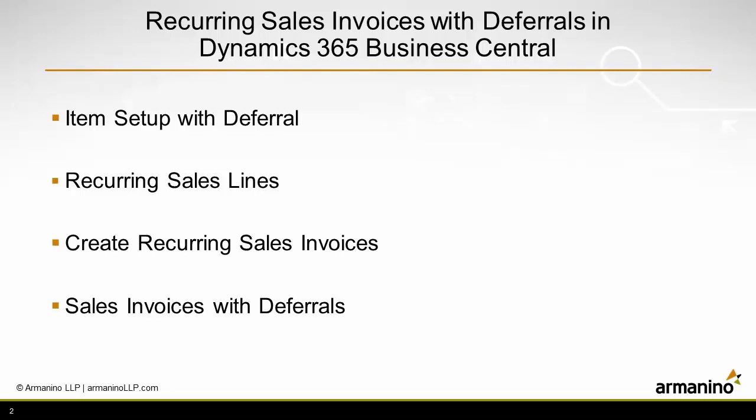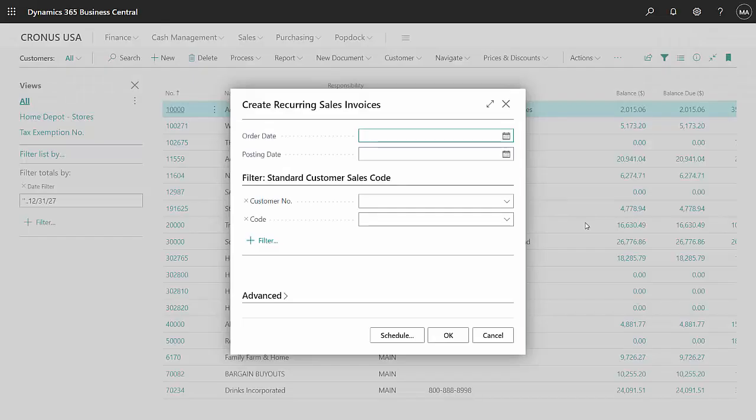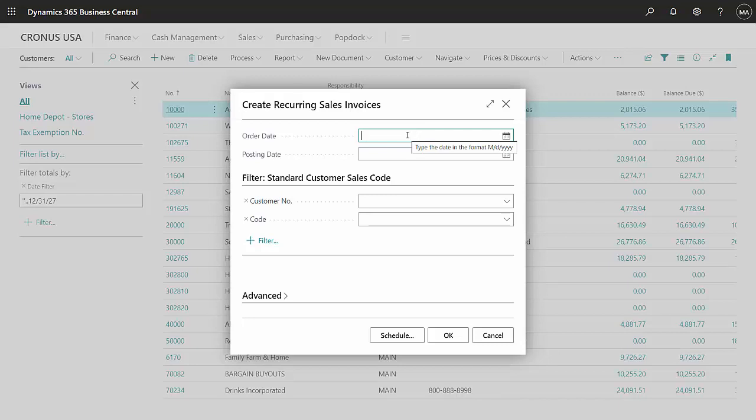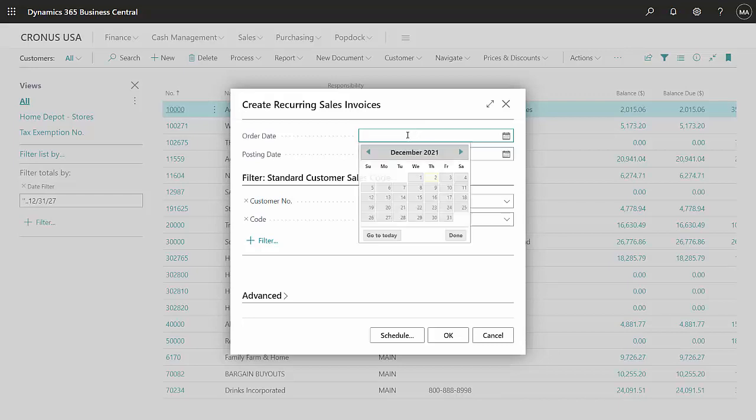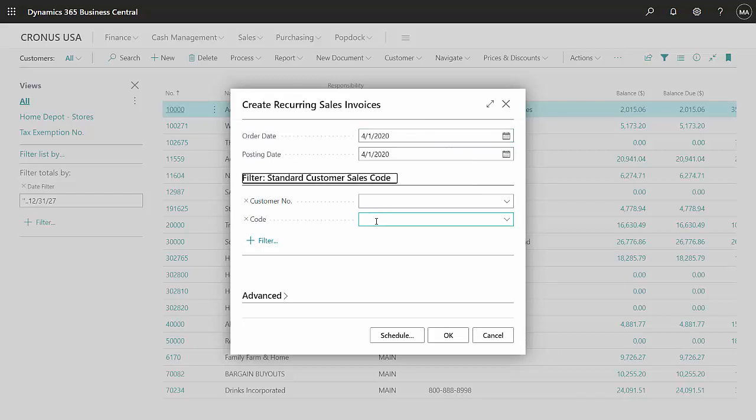So the next thing to do is create the recurring sales invoices. So let's go ahead and do that. This is the dialog box to create the recurring sales invoices. I've already run this for January, so I'm going to run it for April 1st. And I'm just going to look up a specific code.